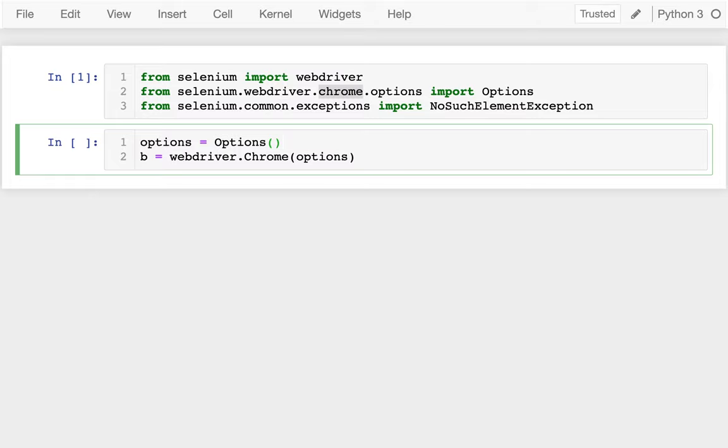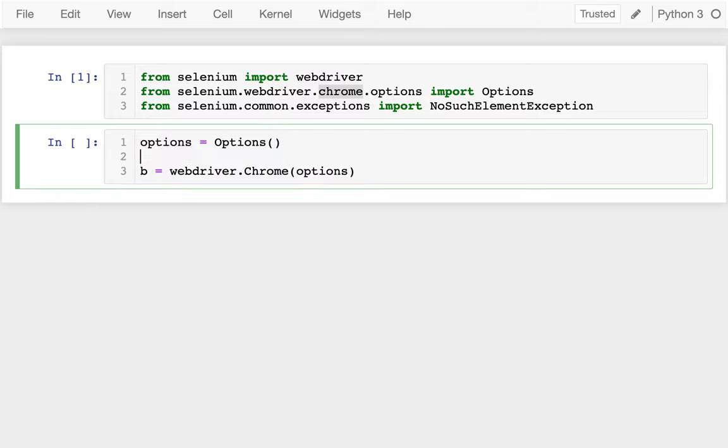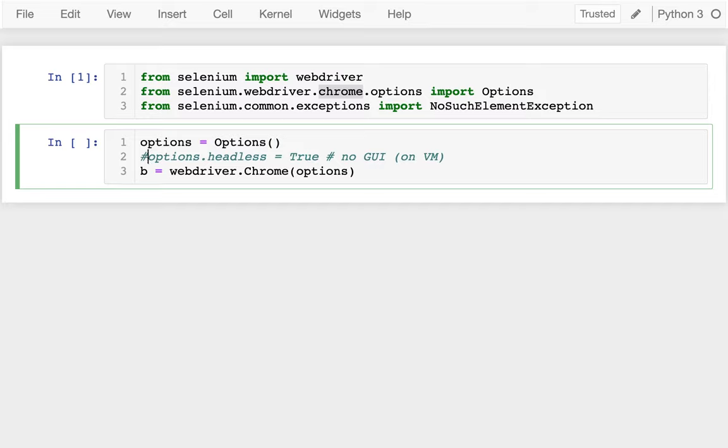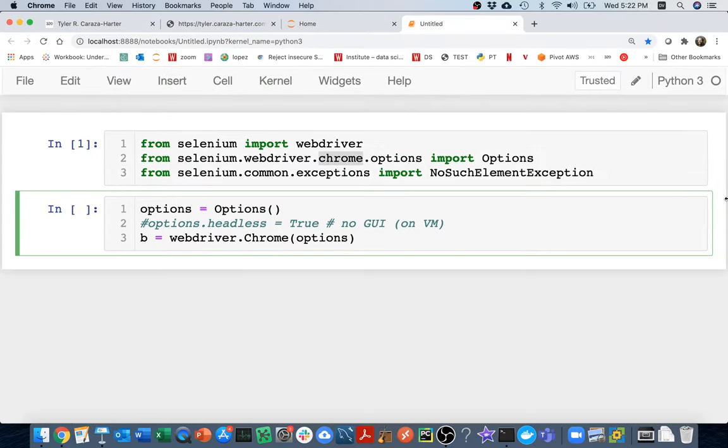If I wanted to I could say after that, I could say something like options dot headless equals true, and that would give me no GUI. That's what I would do, for example, if I was on my virtual machine. I'm not going to do that because I'm running this on my laptop right now, and I think it'll be easier to see what's going on if I don't do that.